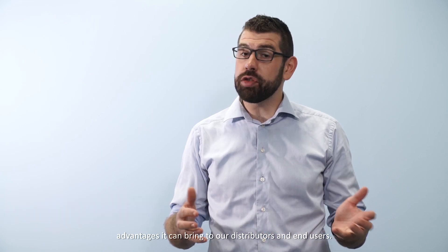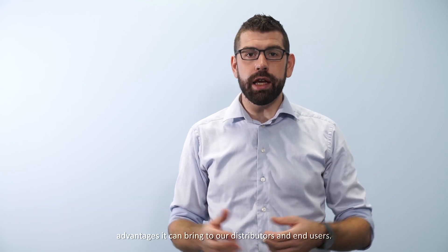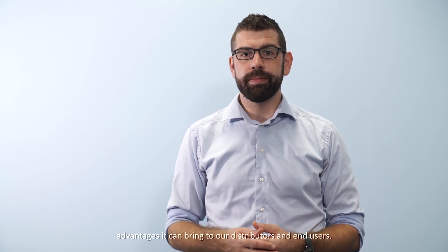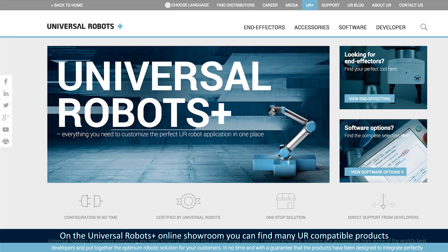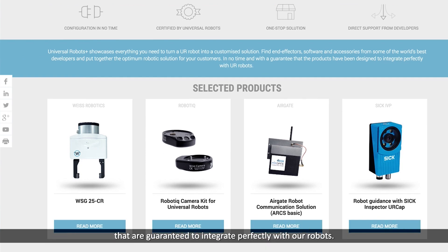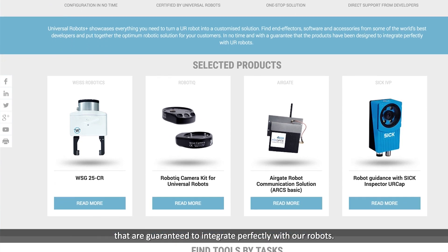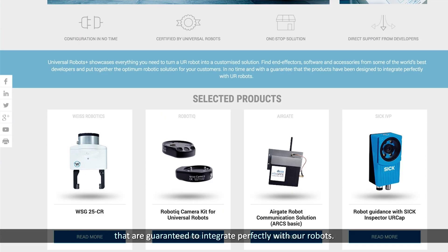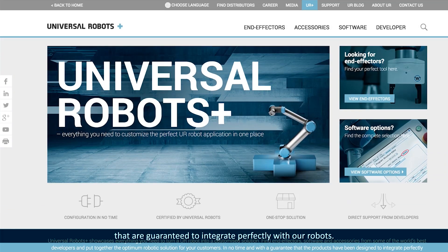In part five I'm going to talk about Universal Robots Plus and the advantages that it can bring to our distributors and end users. On the Universal Robots Plus online showroom you can find many UR compatible products that are guaranteed to integrate perfectly with our robots.